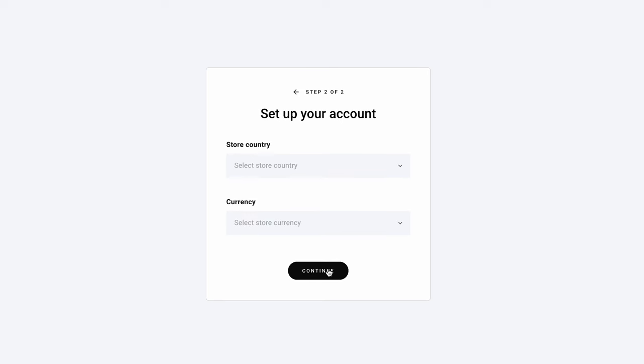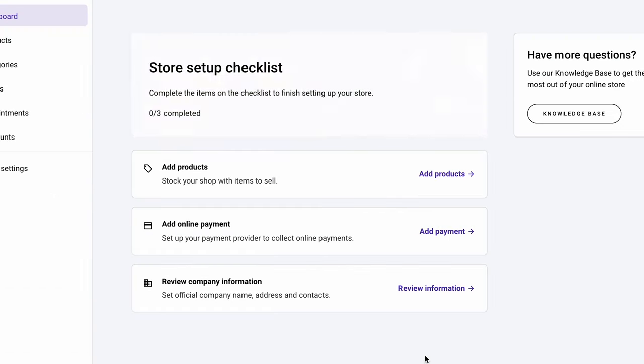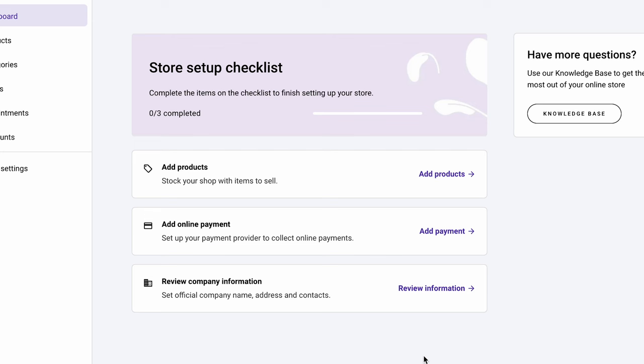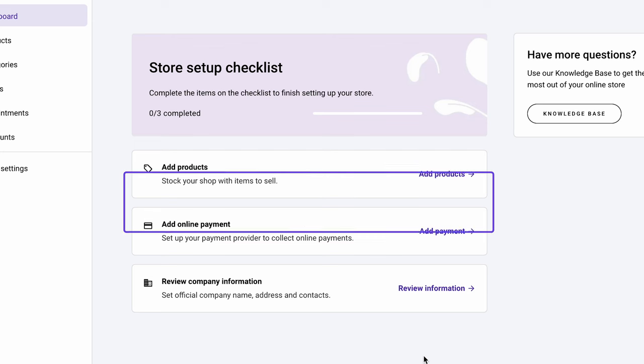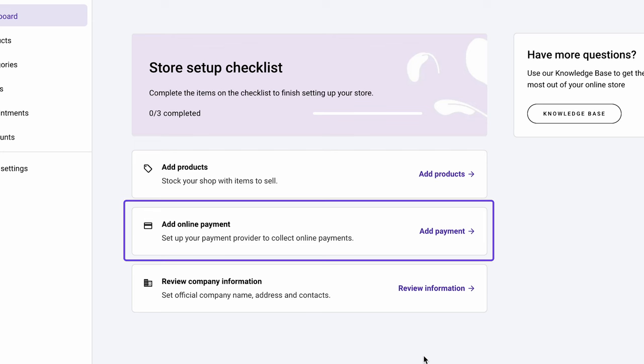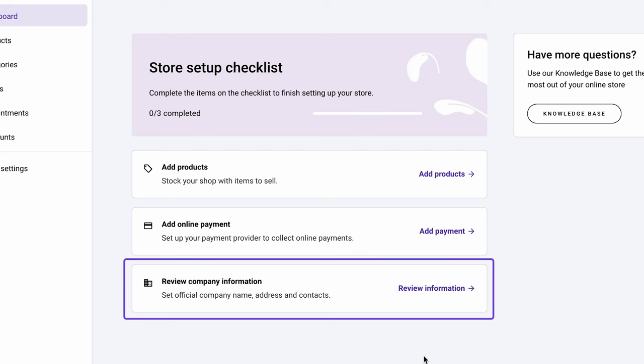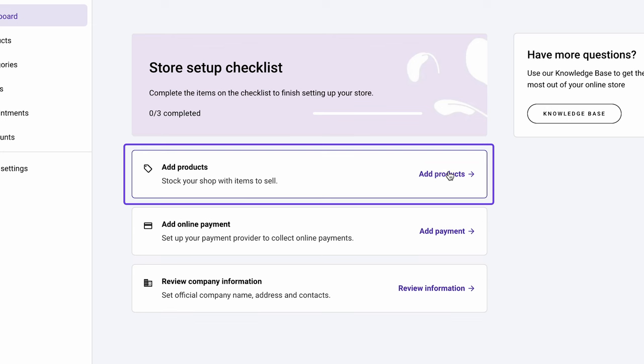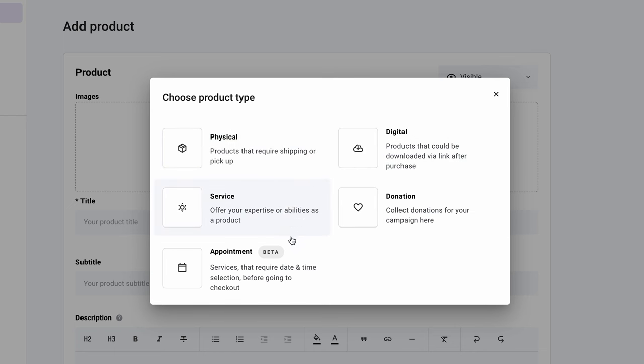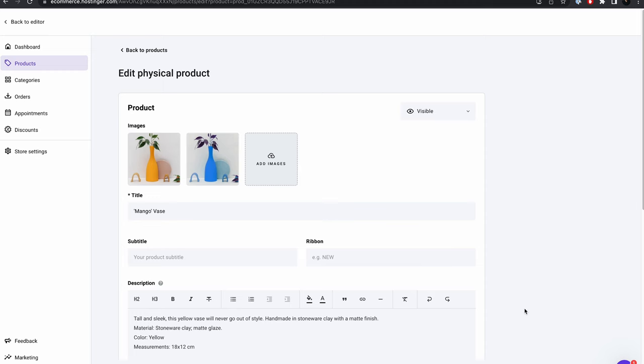Choose the country for your business operation and the preferred currency. After you click Continue, you will be directed to the Store Management page. Here, you can adjust various aspects of your online store, including managing products, adding payment options and editing company information. For now, let's click Add Products. Choose the type of product you want to add to your store. Hostinger Website Builder supports 5 product types: Physical and digital products, services, appointments and donations. For example, I'll add a physical product.